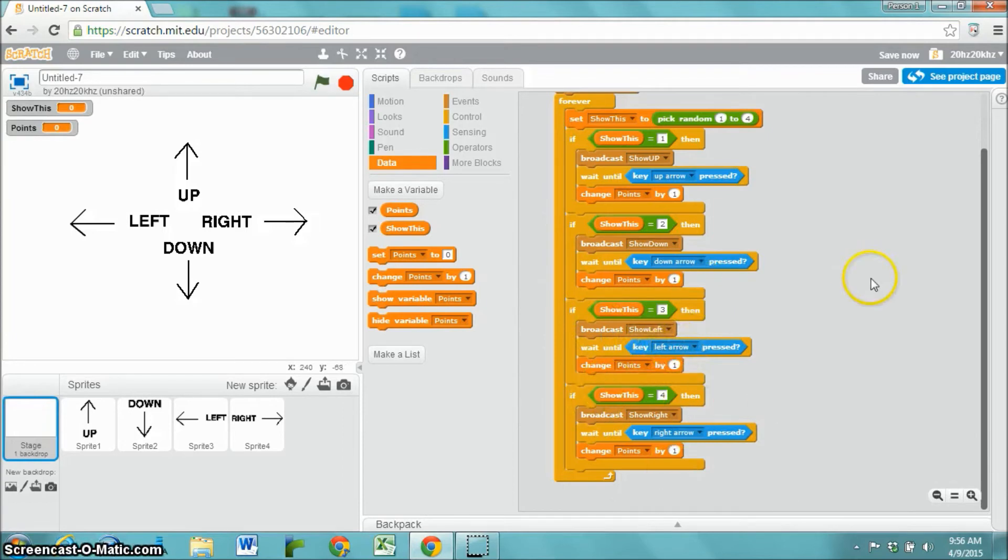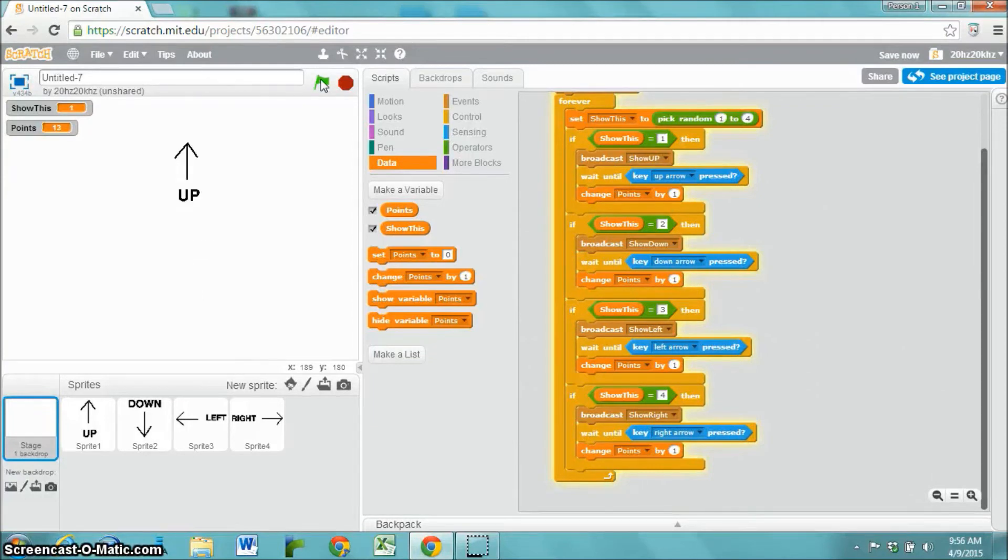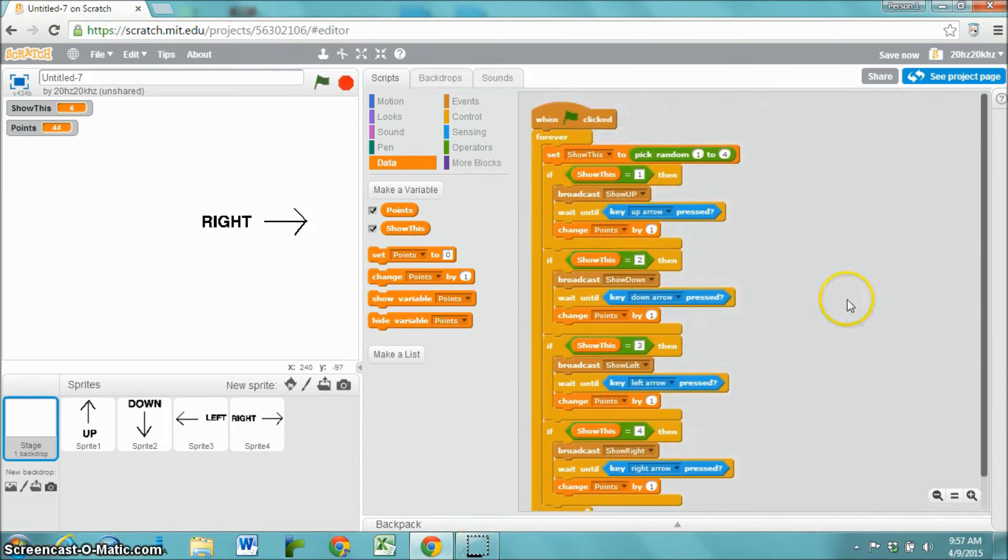Alright, let's test it out. It's working really well. If I do not press the correct one, if I press left, up, right, nothing happens. But when I press the correct one, it chooses a new random number and works perfectly.